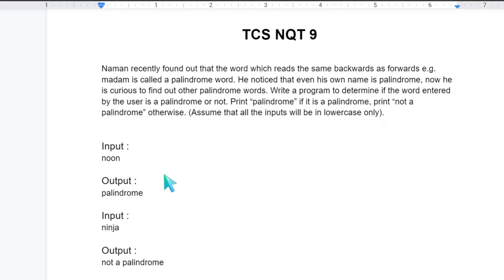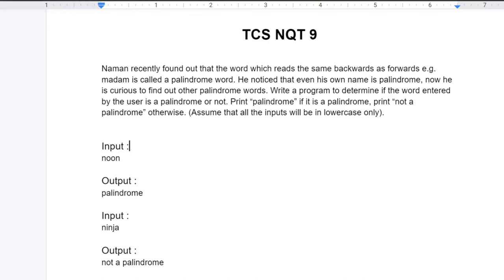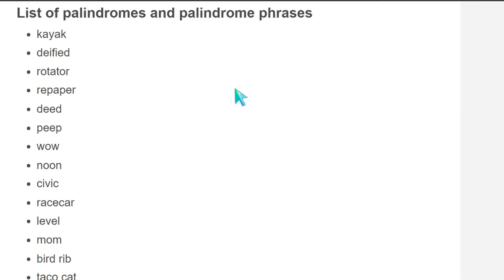So you can try this solution on your own and then come back again to watch my solution. Now in this question there can be multiple approaches. One approach that you might have thought of is like reversing the word and then checking if the original word is equals to reversed word. Like so this is the list of palindrome words. There are a lot. Some of them are here.